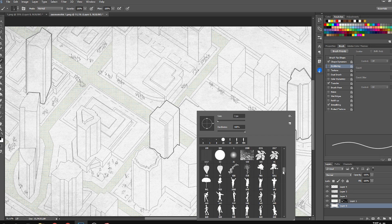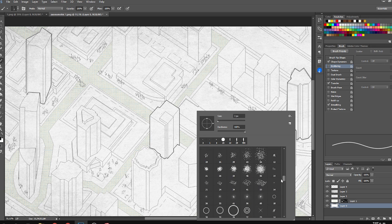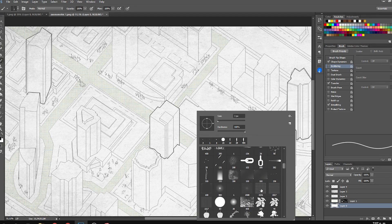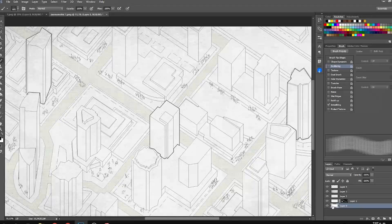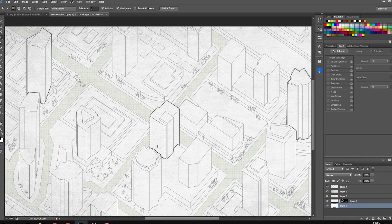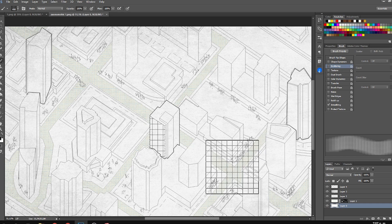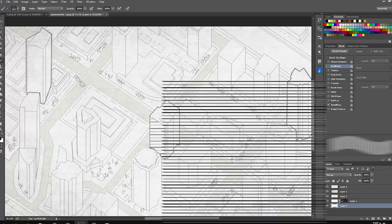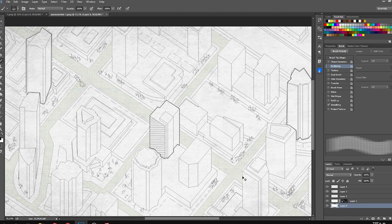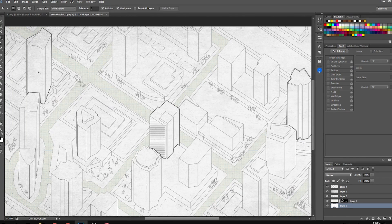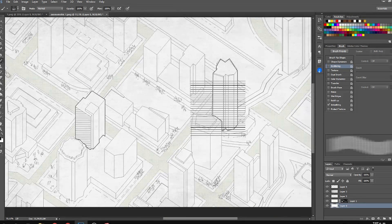After that, something was still missing to make the buildings stand out more beyond just the outline. I have a brush of horizontal and vertical lines, so I applied that brush to the facades of each building. These brushes are also free — just search for brushes in Google and they show up easily.